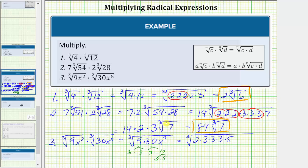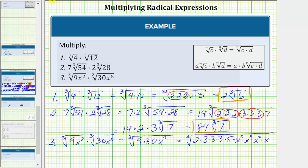For x to the seventh, x to the sixth is a perfect cube factor. To show this, let's write x to the seventh as x squared times x squared times x squared — which is x to the sixth — so we have one remaining factor of x. Now we circle the perfect cube factors: three times three times three is a perfect cube, and so is x squared times x squared times x squared.